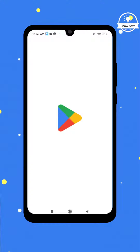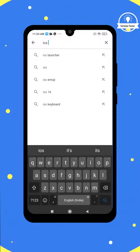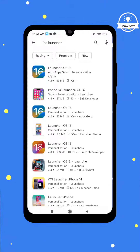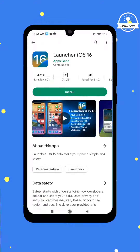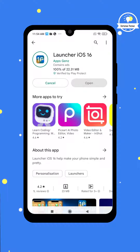First, we need to open the Play Store. Once it's launched, type iOS Launcher into the search bar. You'll find a variety of options, so choose the one with the highest ratings. Tap on it and click Install. Give it some time to download and install onto your device.